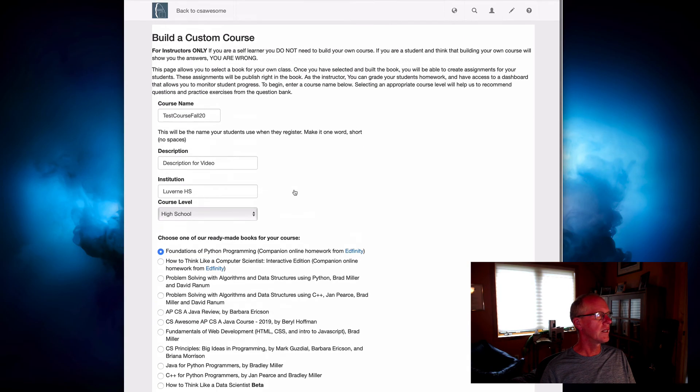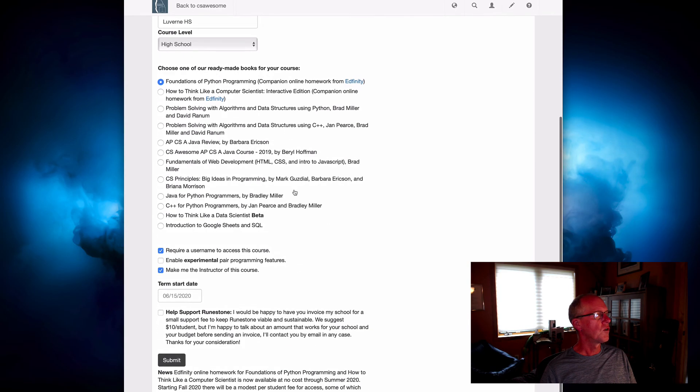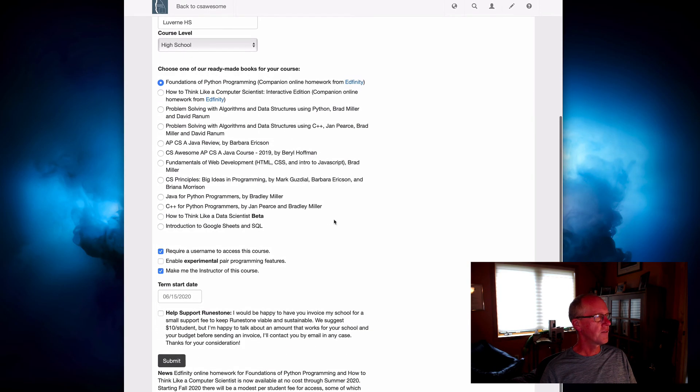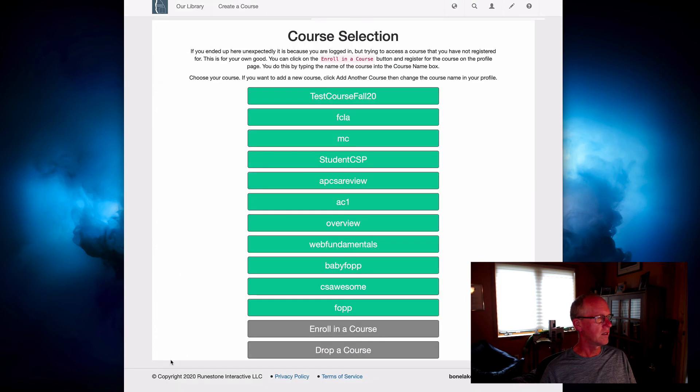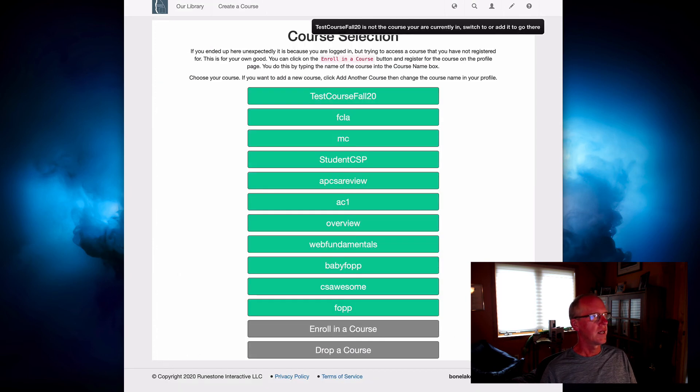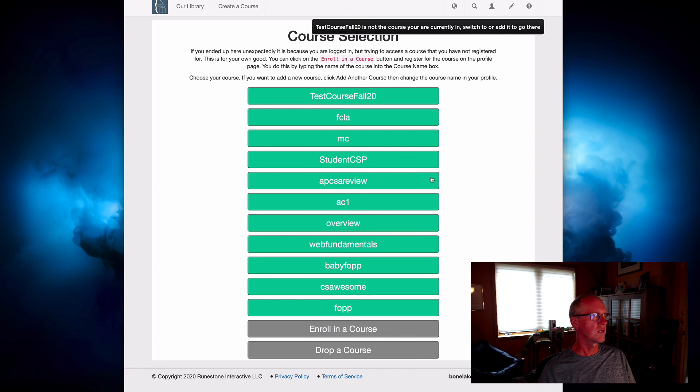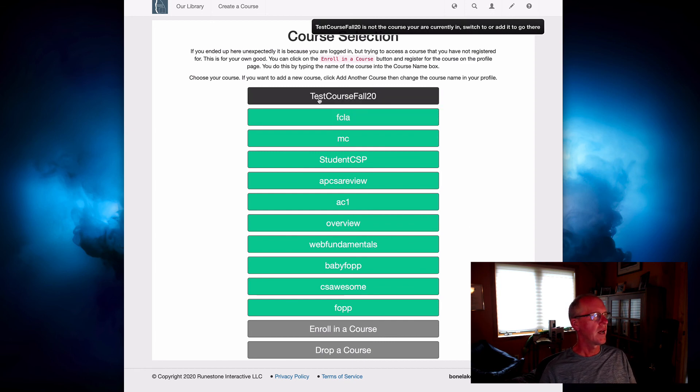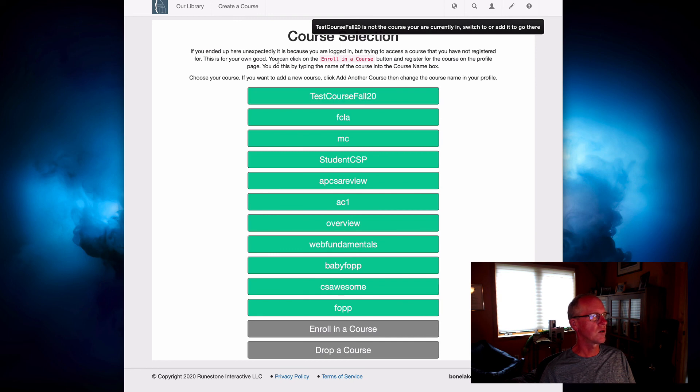All right, so with all of this stuff filled out, all we have to do is click Submit, and it will create a course. You'll see that it will appear at the top of this list in the course selection page.